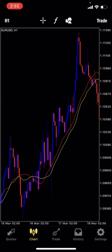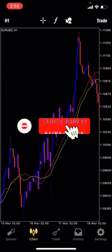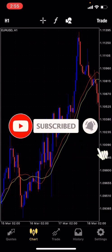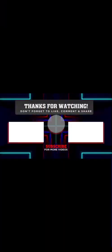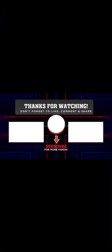If you guys enjoyed this video, make sure you drop a like. If you want to be part of the family and see every video, hit that red subscribe button. I'll see you in the next video.